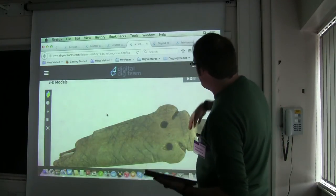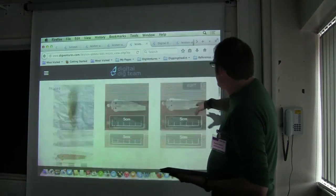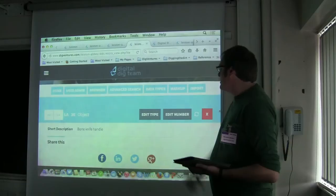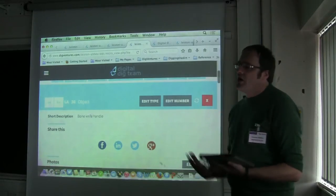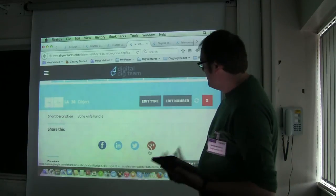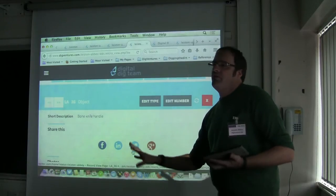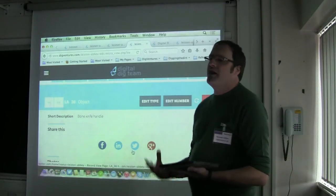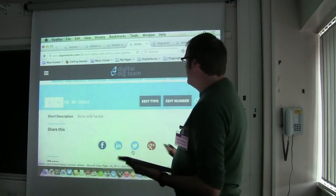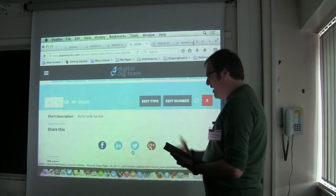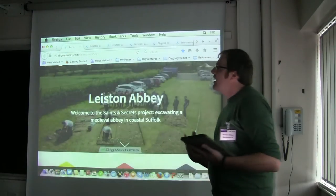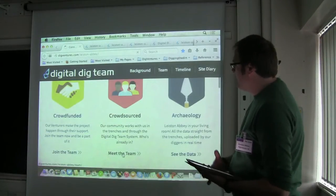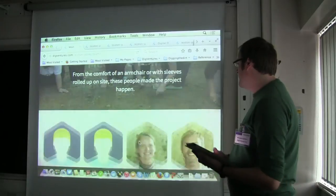If you scroll to the very top you'll see we put our share buttons in there — we're trying to engender a conversation around all this material. But we don't just bolt the share buttons on and call it social. Social is embedded in every aspect of Digital Dig Team. Everybody who works with us, everybody who supports the project, gets their personal profile on the site.